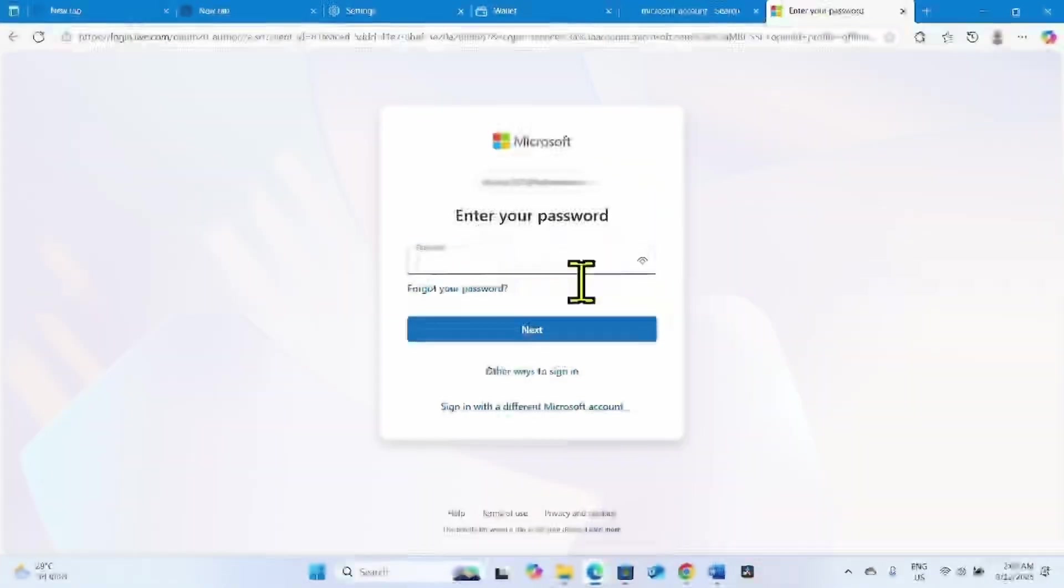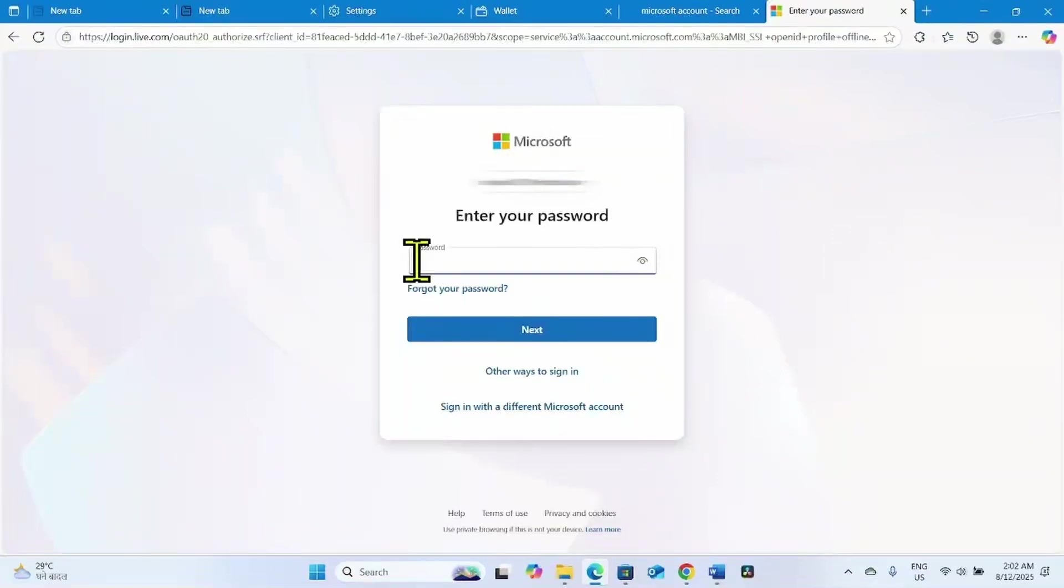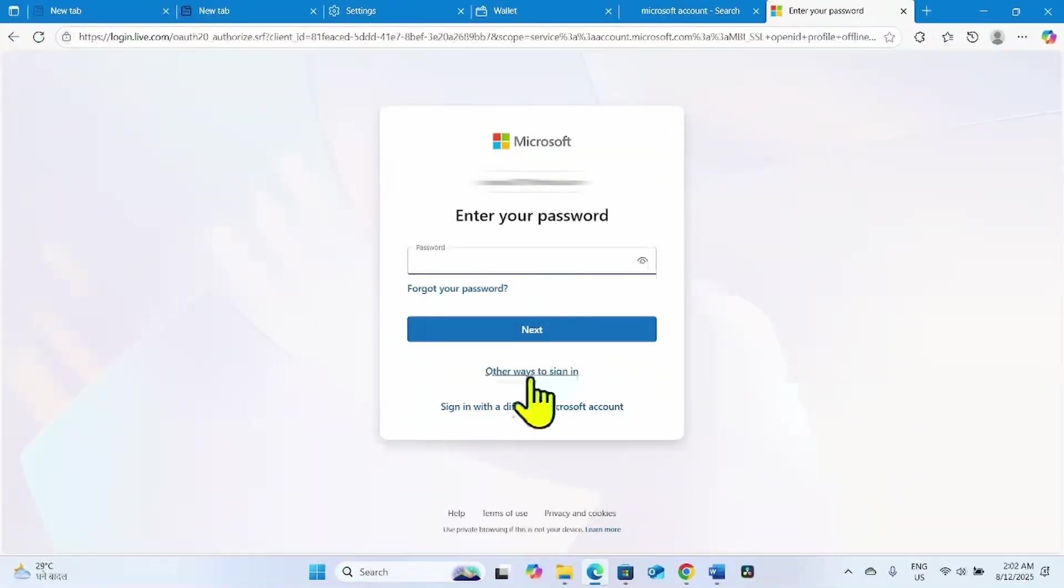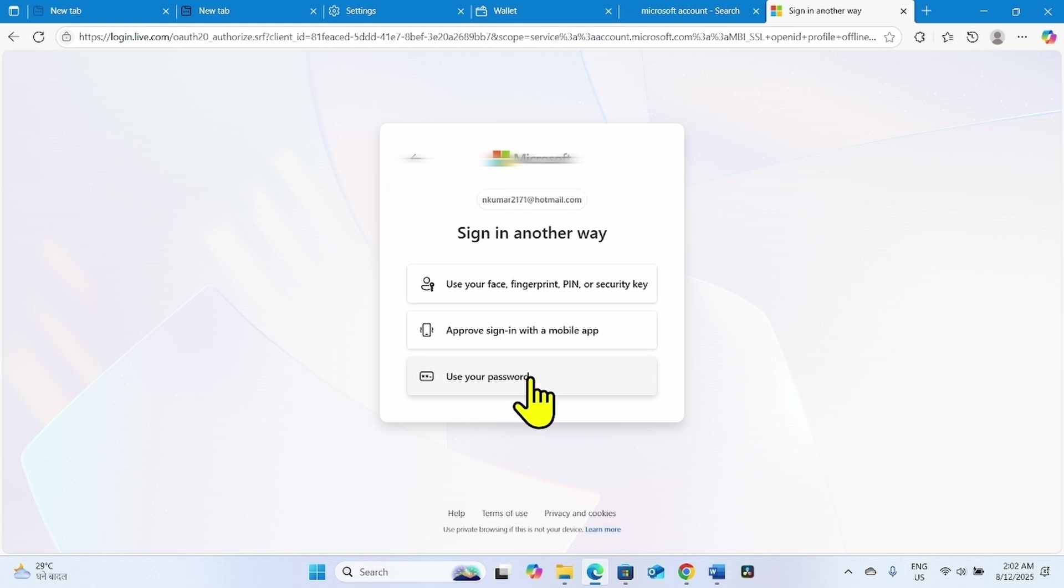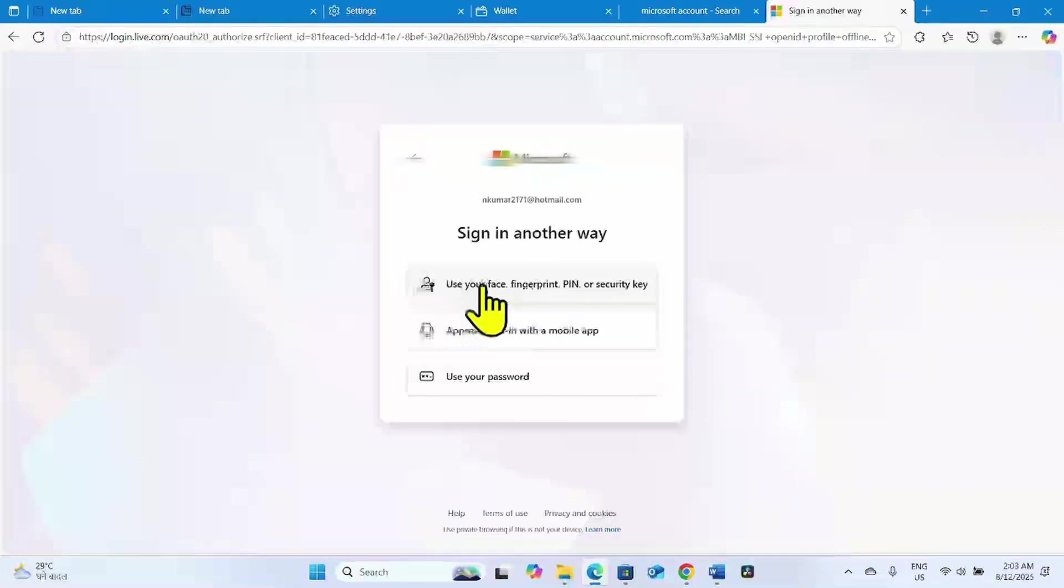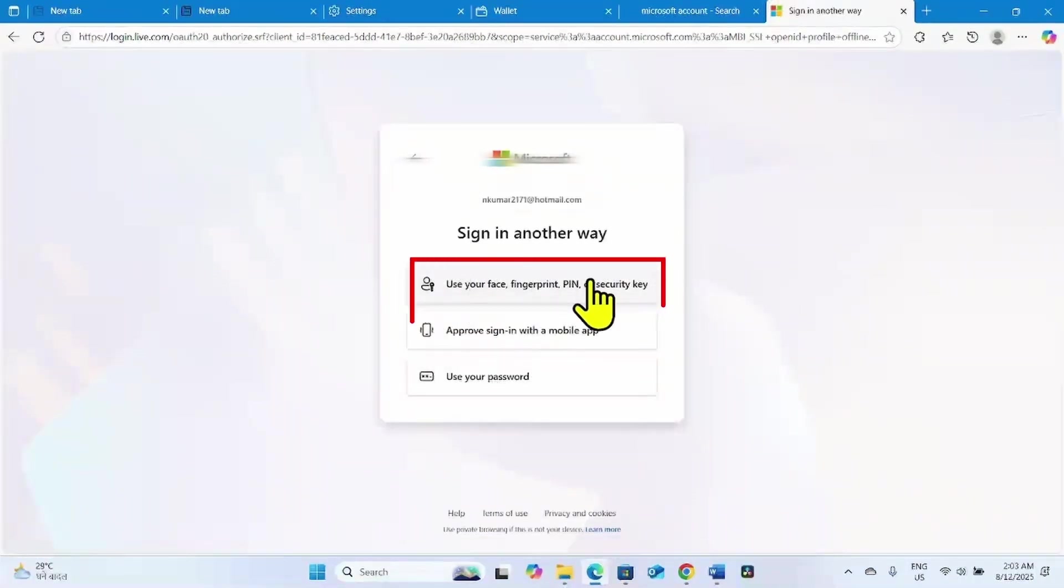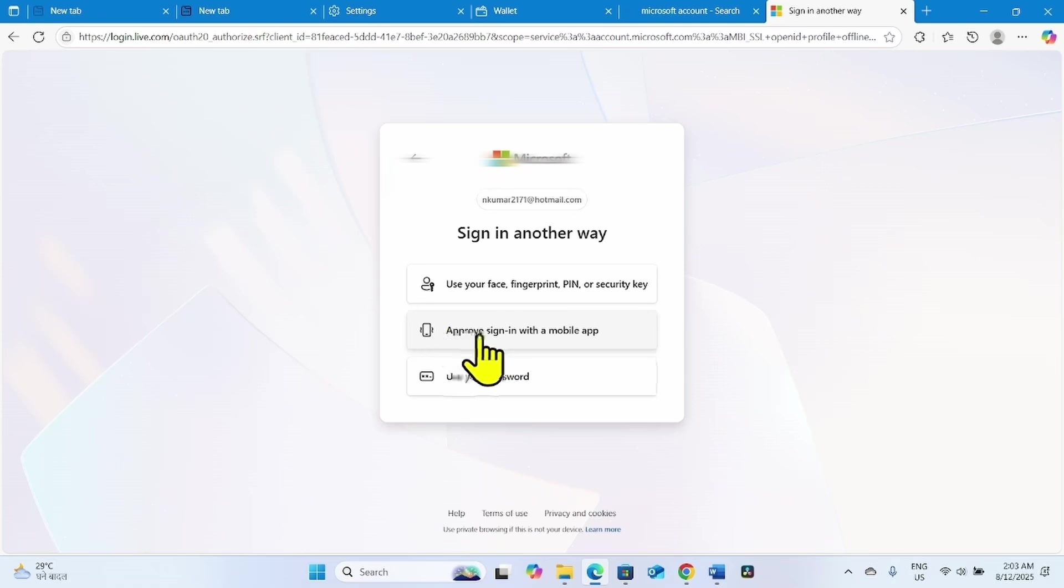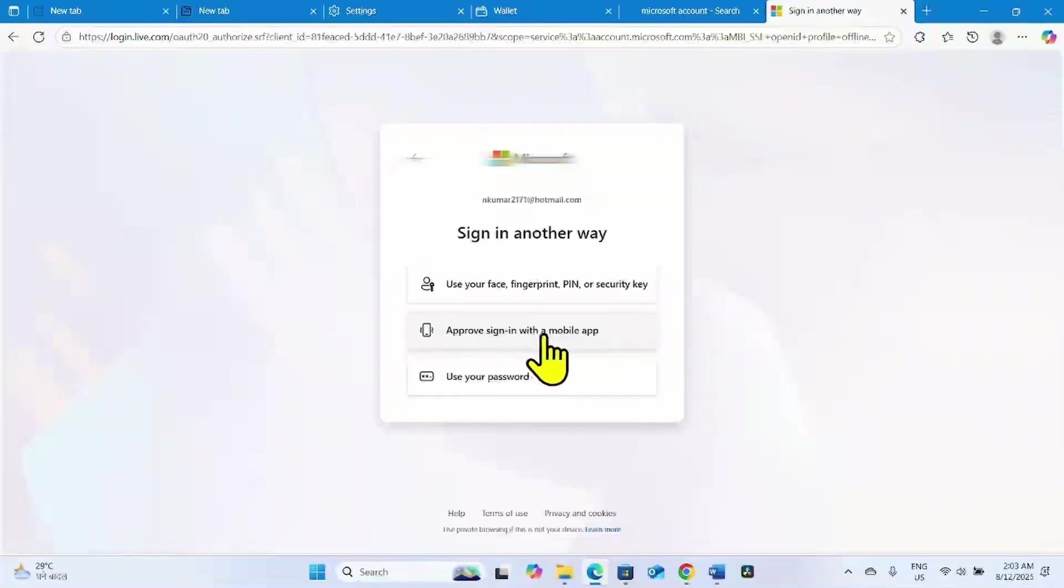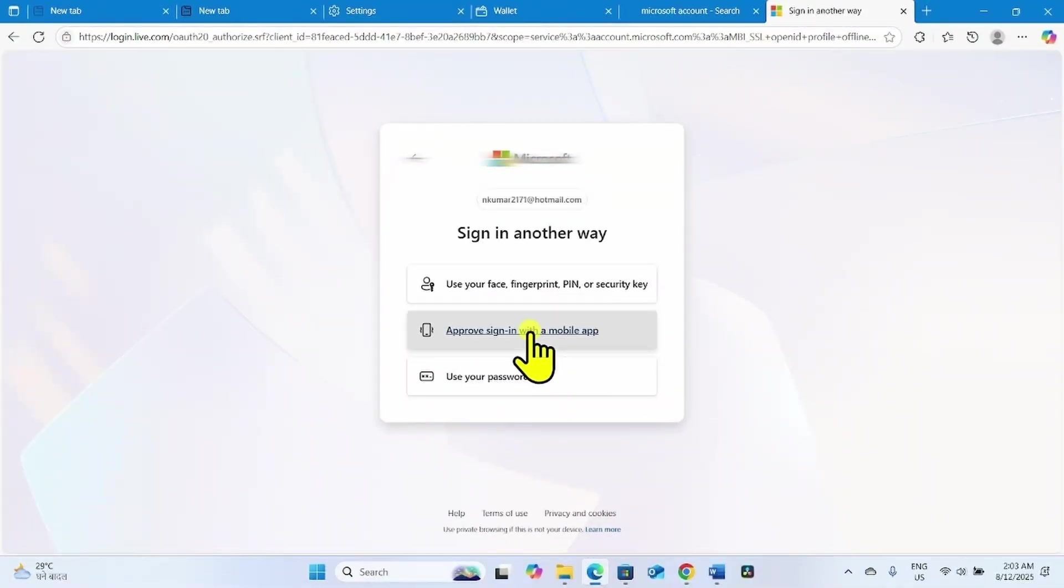On this page, instead of entering your password, click on other ways to sign in. Use either of the first and second options. It would be better to select approve sign in with a mobile app. Click on this option.